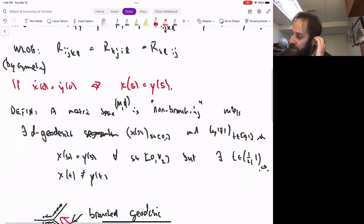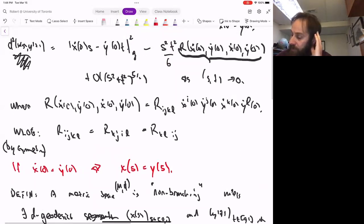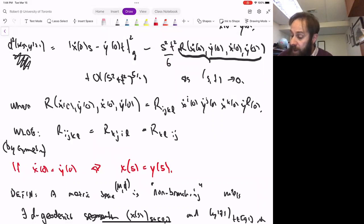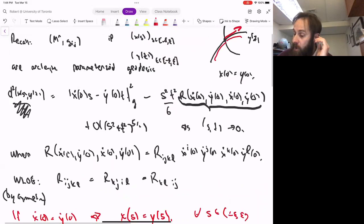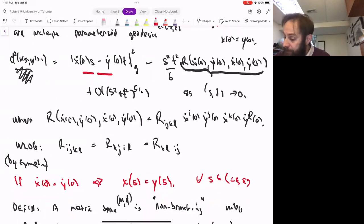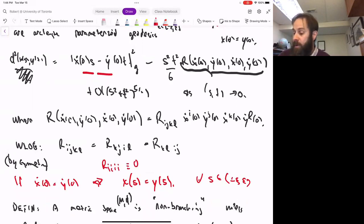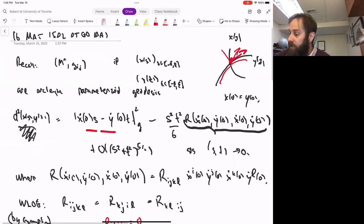That's the story about non-branching geodesics. Coming back to the Riemann tensor: if X-dot equals Y-dot and I'm in a non-branching space, then X_s is going to equal Y_s for all s. When I plug that into the distance formula, the distance is identically zero. The first-order term vanishes, but the higher-order term has to vanish as well. That tells me that R_{iiii} has to be zero, no matter what direction the geodesic.